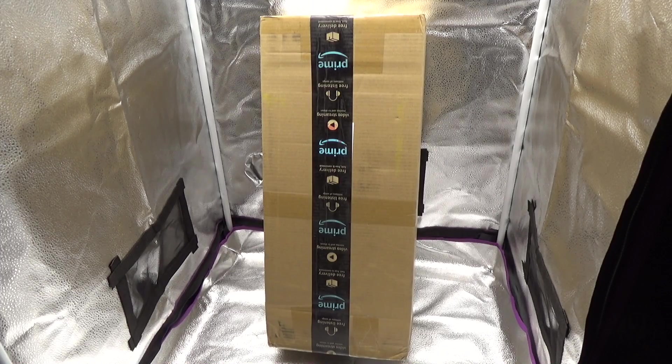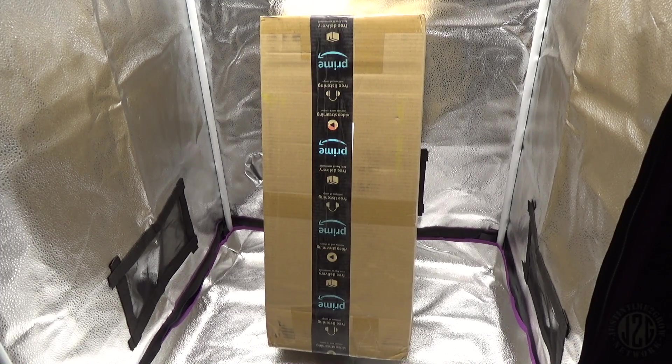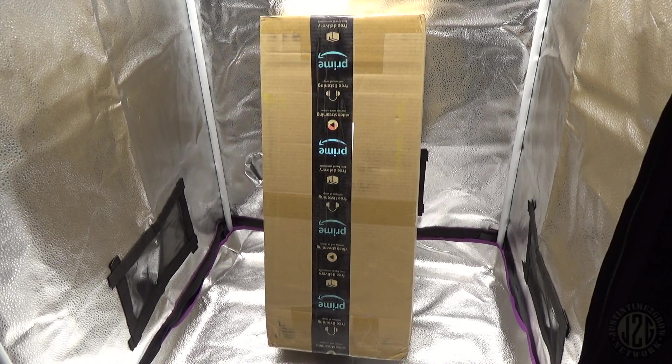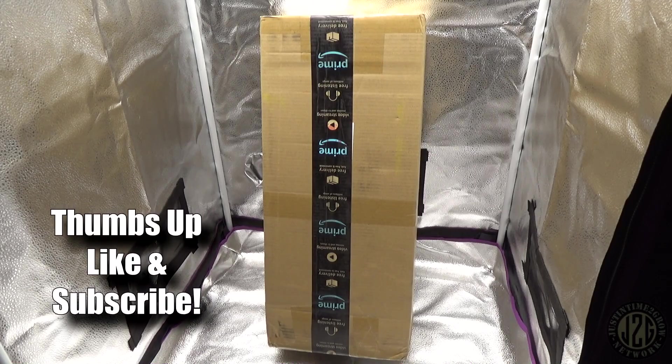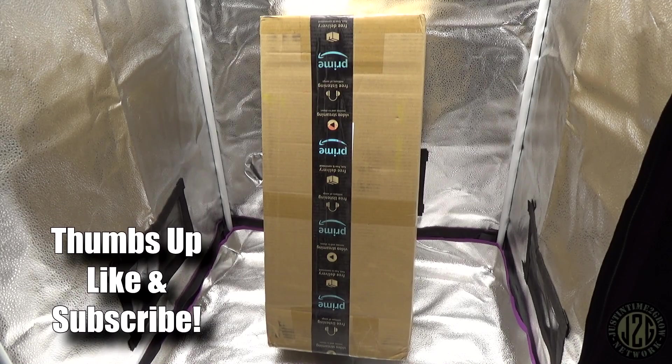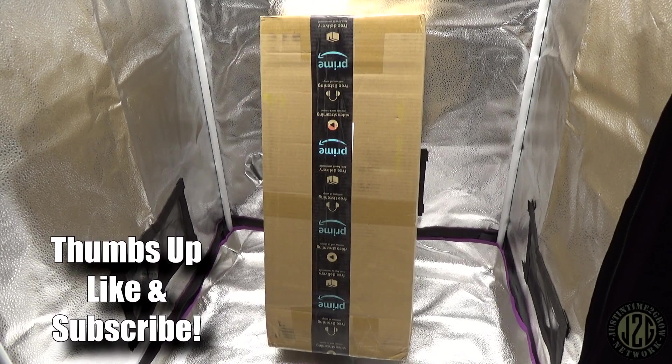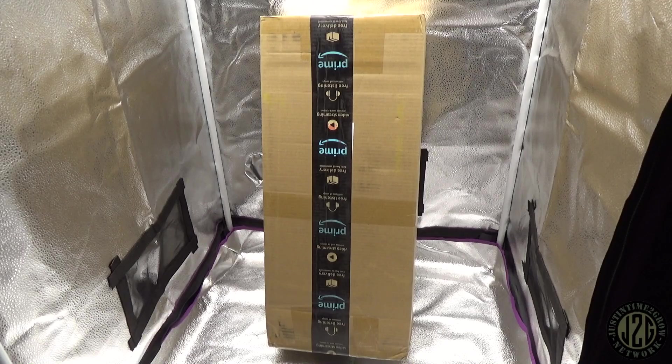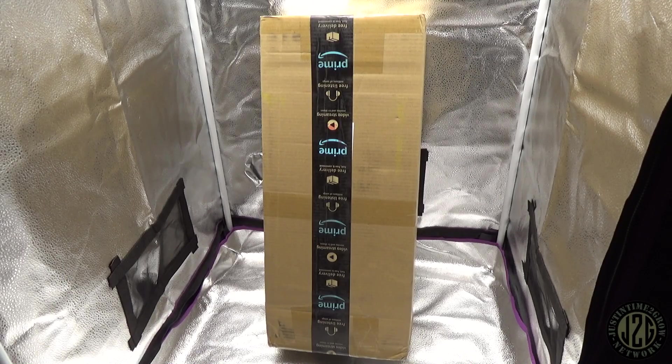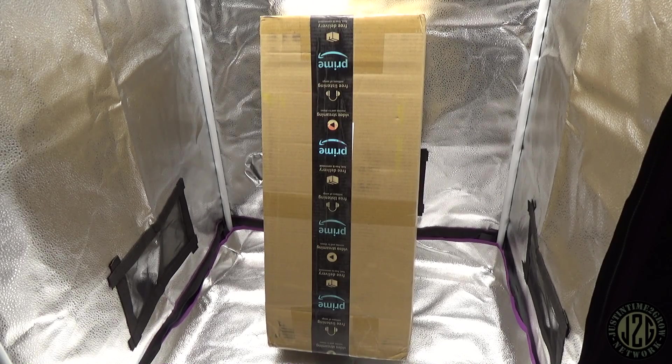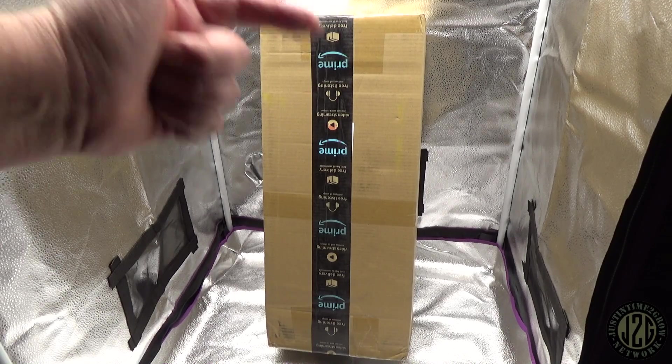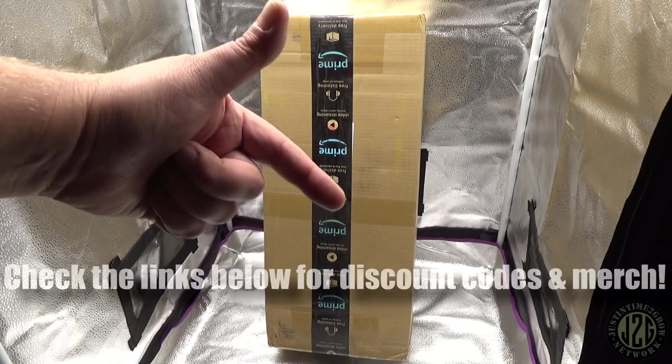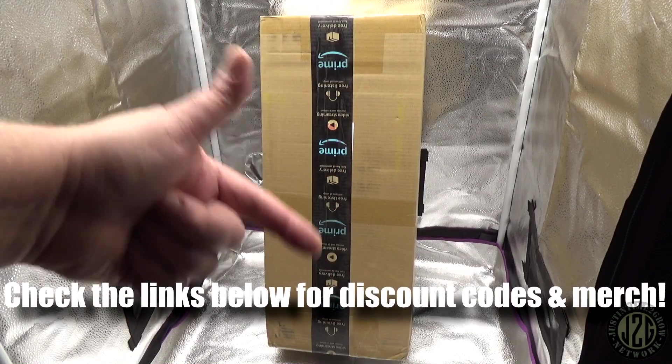Hey guys, Justin here coming at you from the 2x2 test tent with another unboxing video. This one is from our friends at Spider Farmer, their SE 3000 that they want us to take a look at. Click the links below for all the discount codes, all the merch, and everything you could ever want.